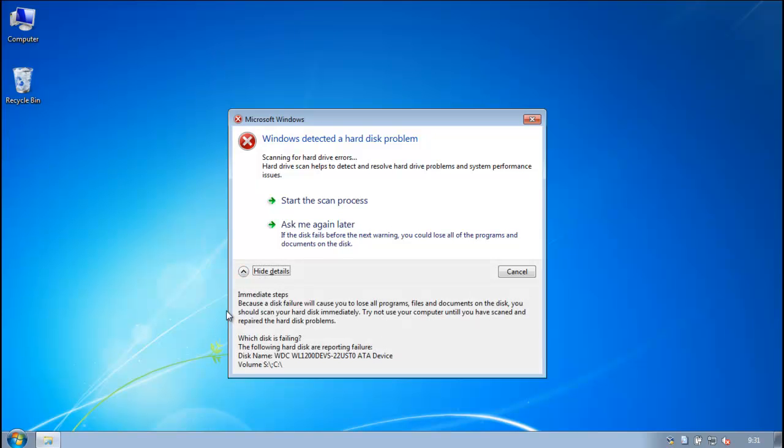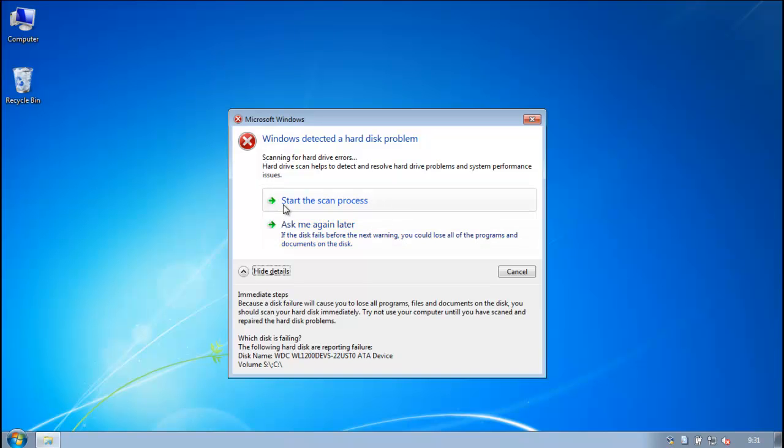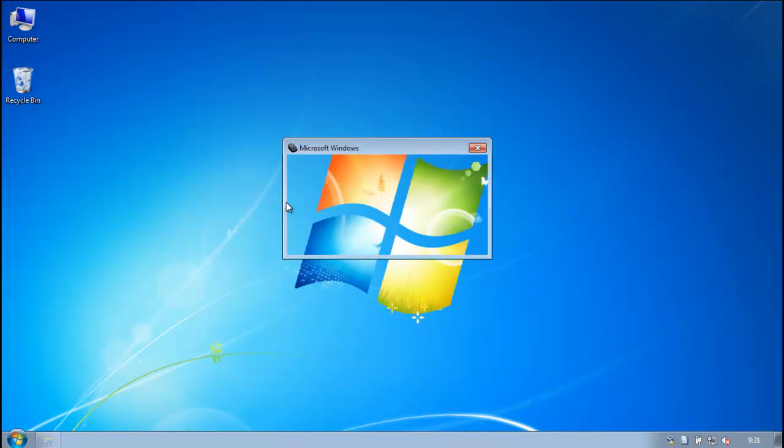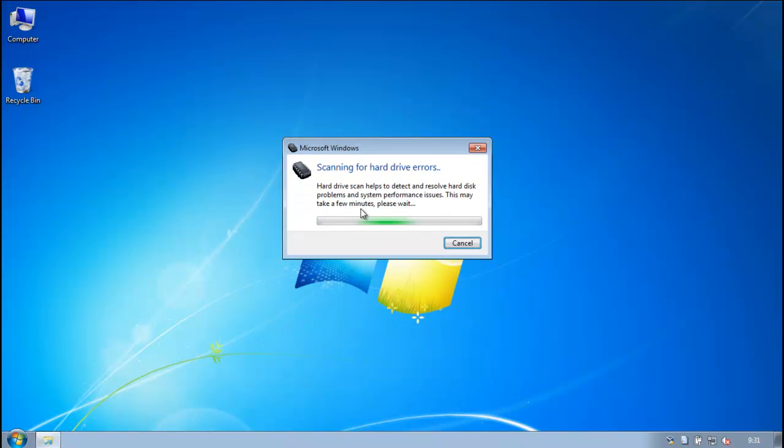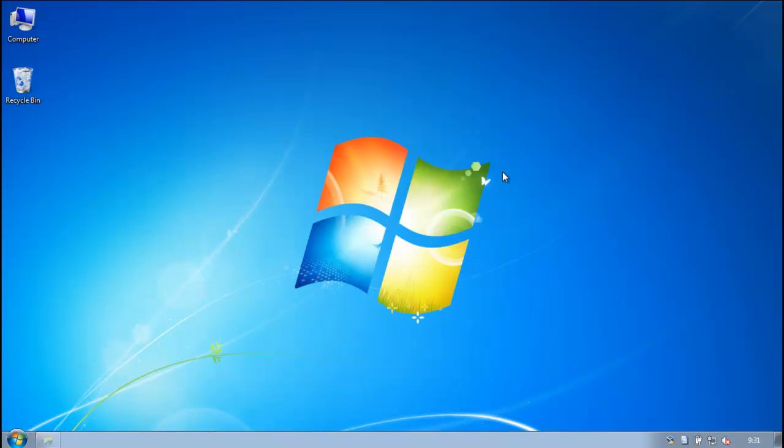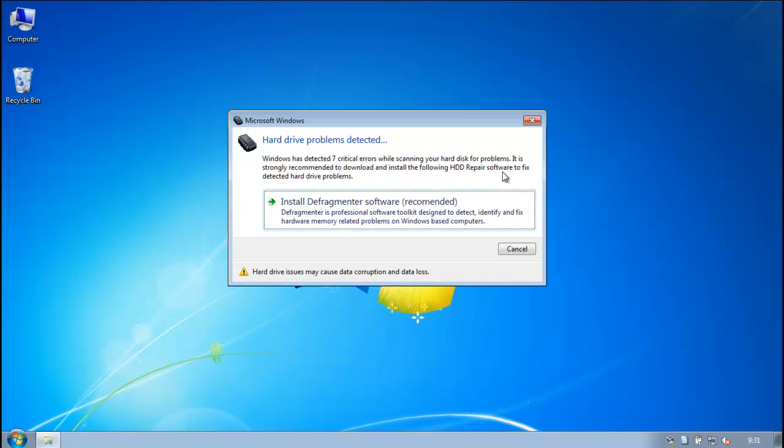You've also got some information down here. The executable just went away. Let's go ahead and start the scan process. So it scans my hard drive for errors and it says it found 7 critical errors.